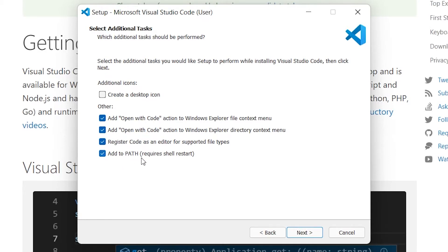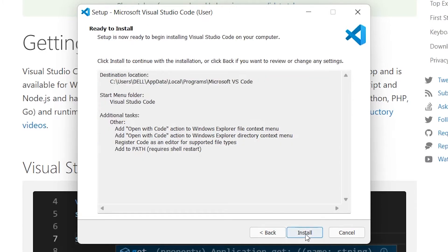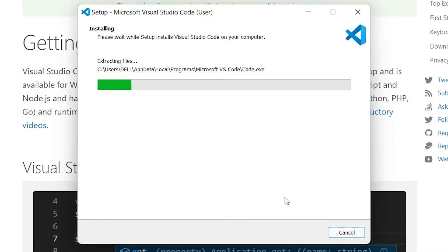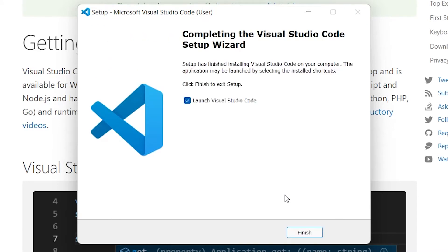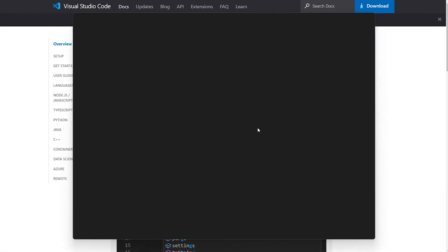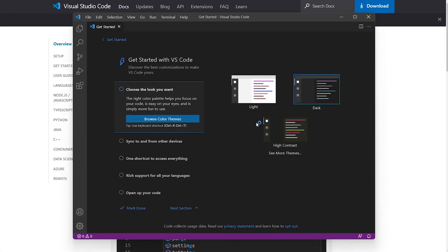Just for now, click all four checkboxes. It is optional if you want to create a desktop icon — in this case I am not going to create one. So I'll check all four checkboxes, click the Next button, and then the final Install button. After clicking Install, the installation will start. Once it is installed, I'll click the Finish button and check the Launch Visual Studio Code box.